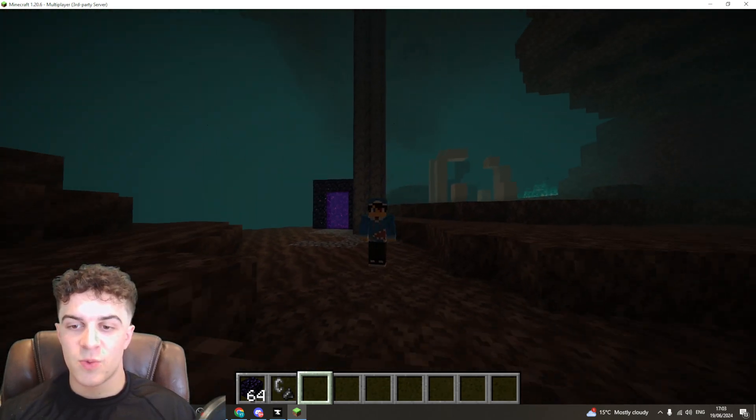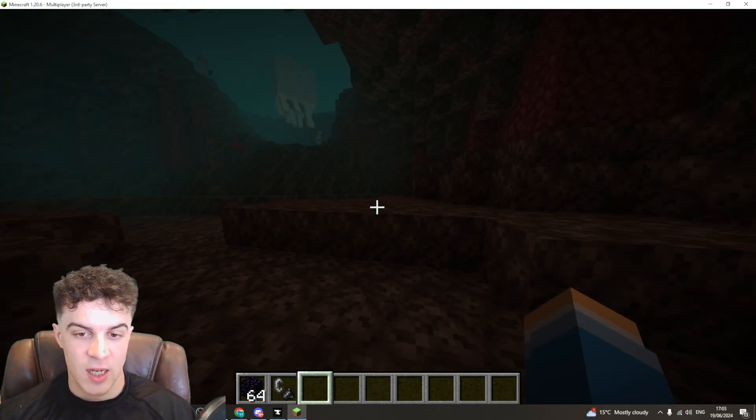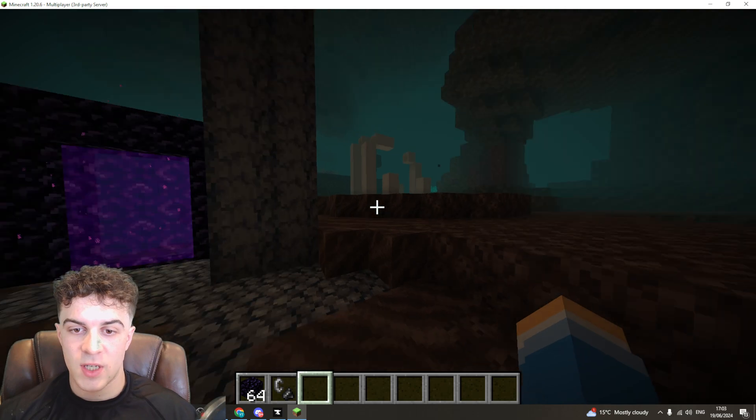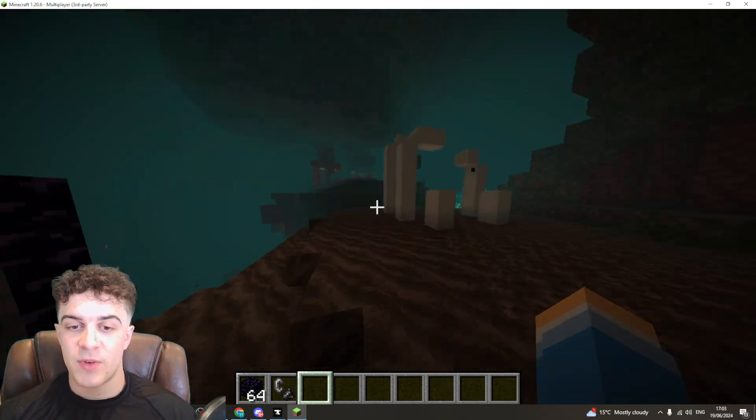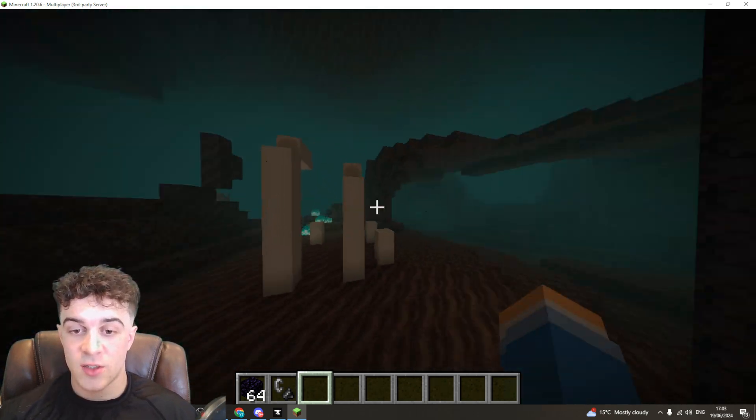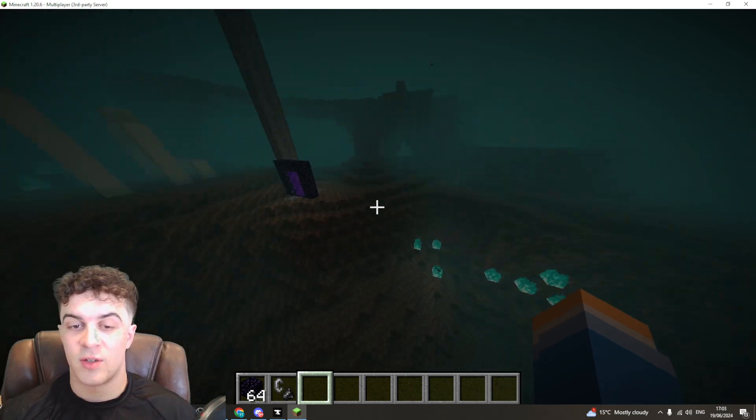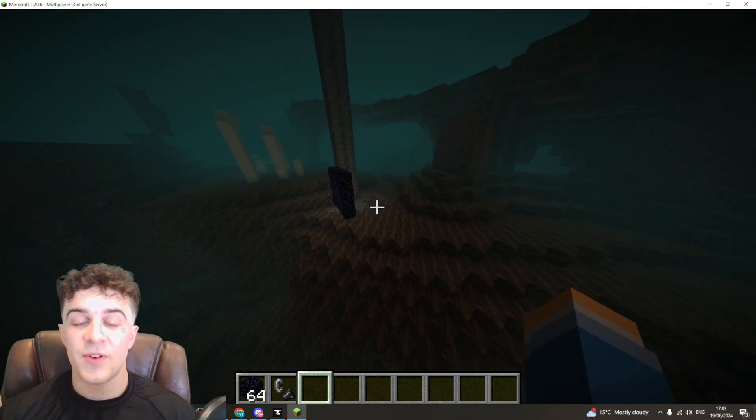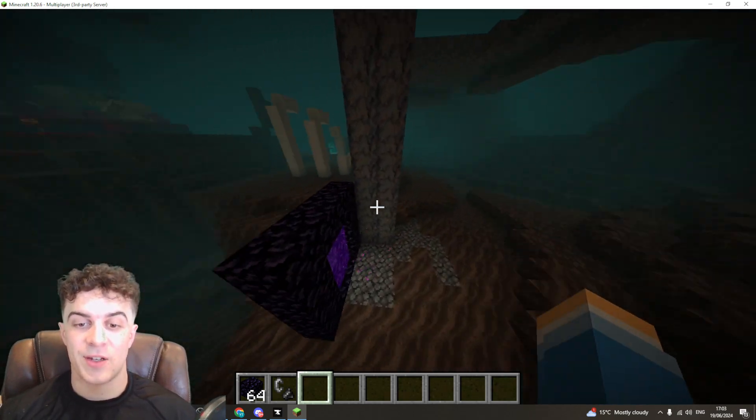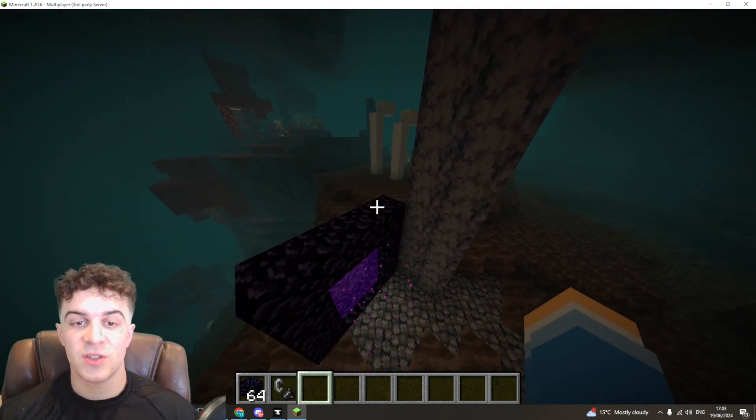So you can see right now this is what the nether looks like on my world, and let's say for some reason I want to restart it or I want to just have a new world because I don't like it. It's very easy to do that.